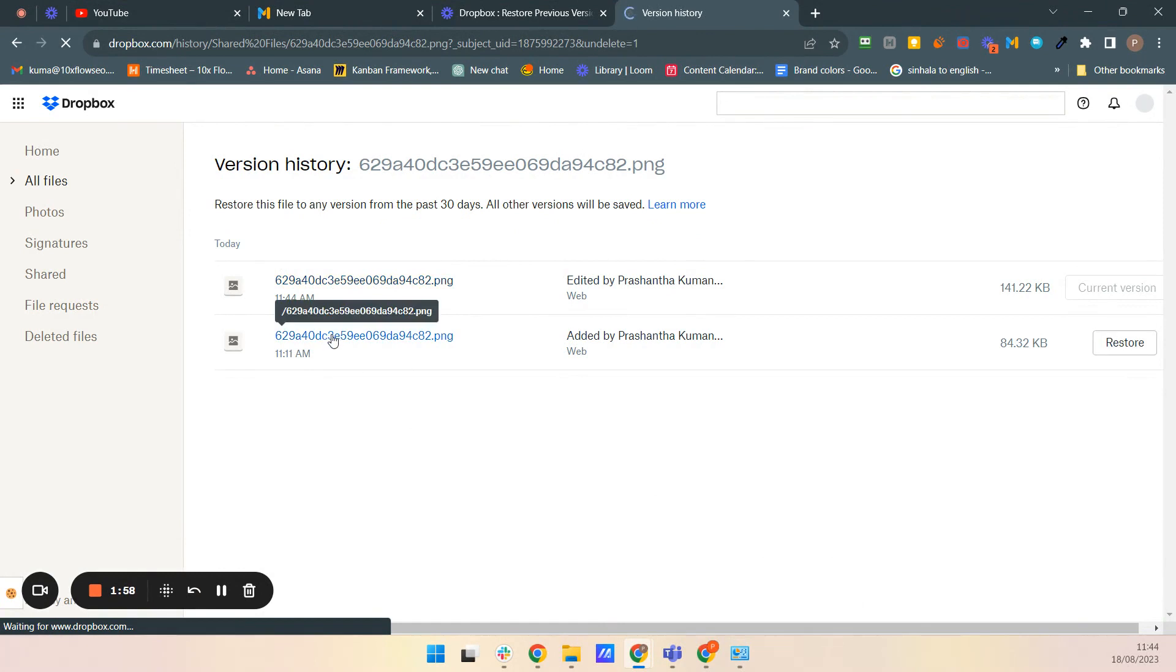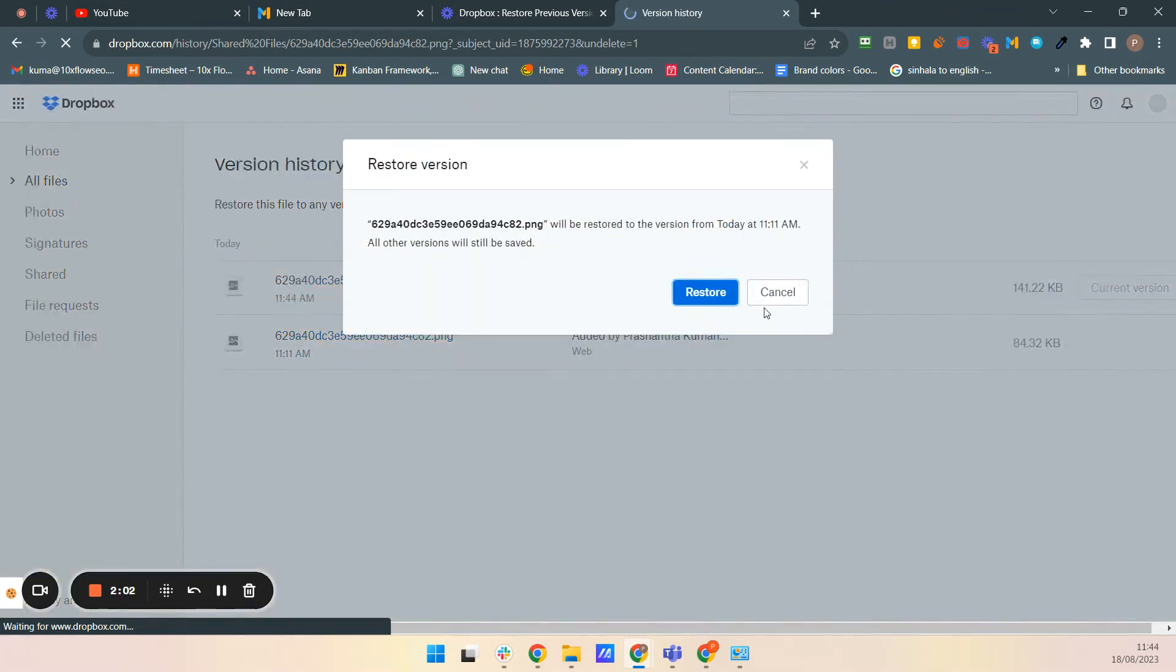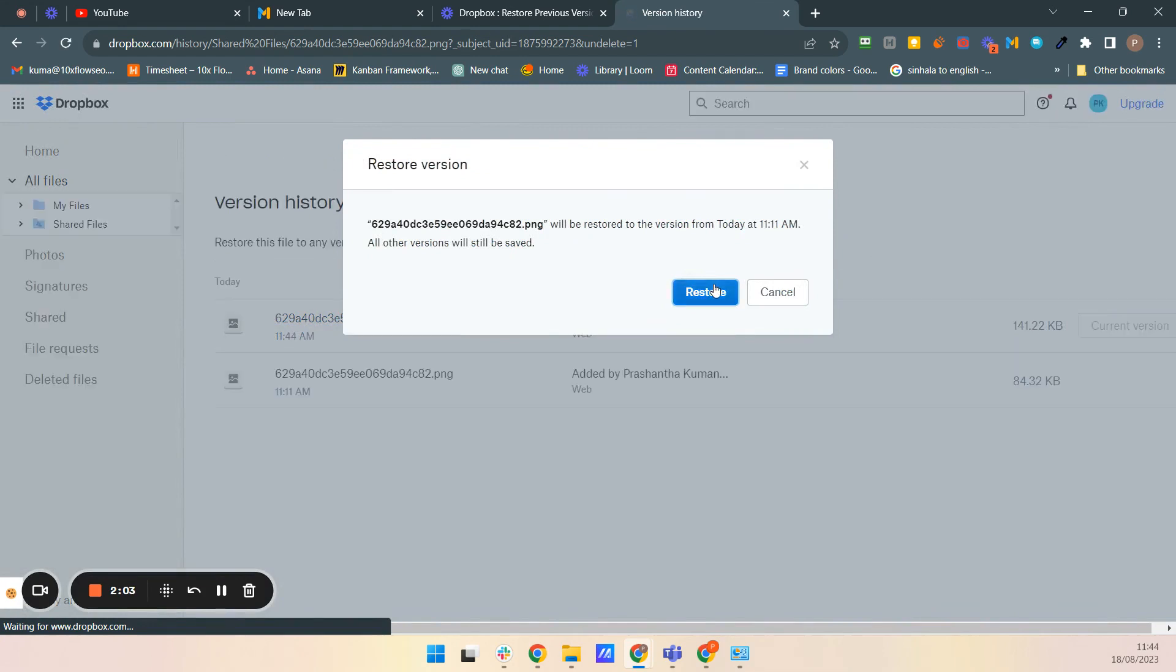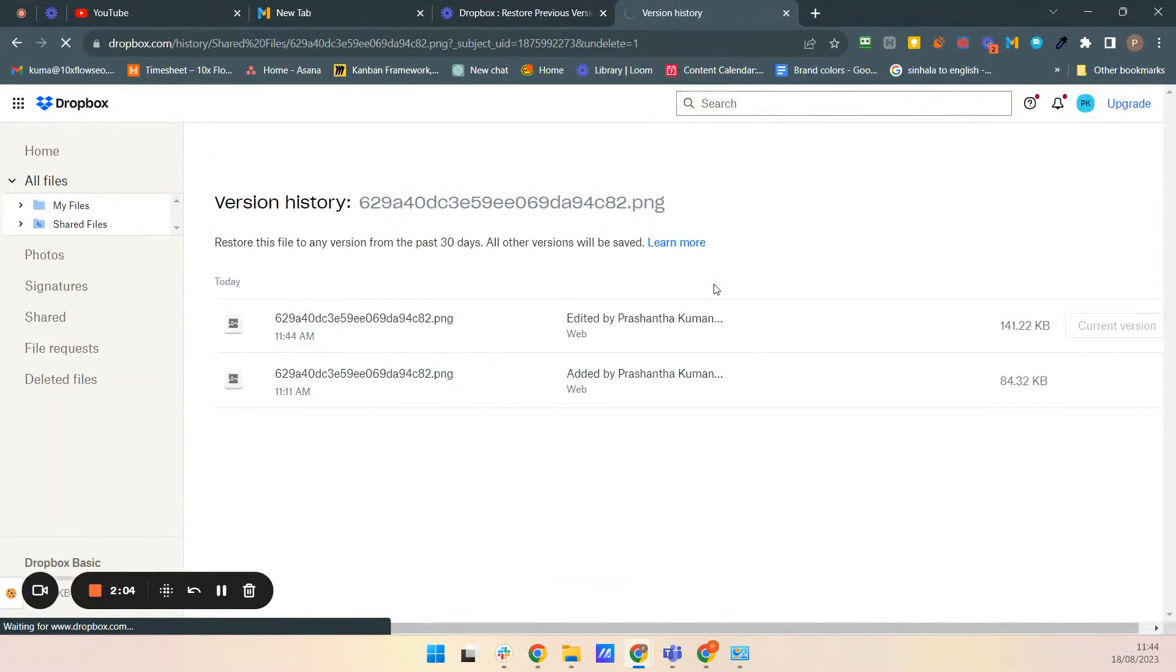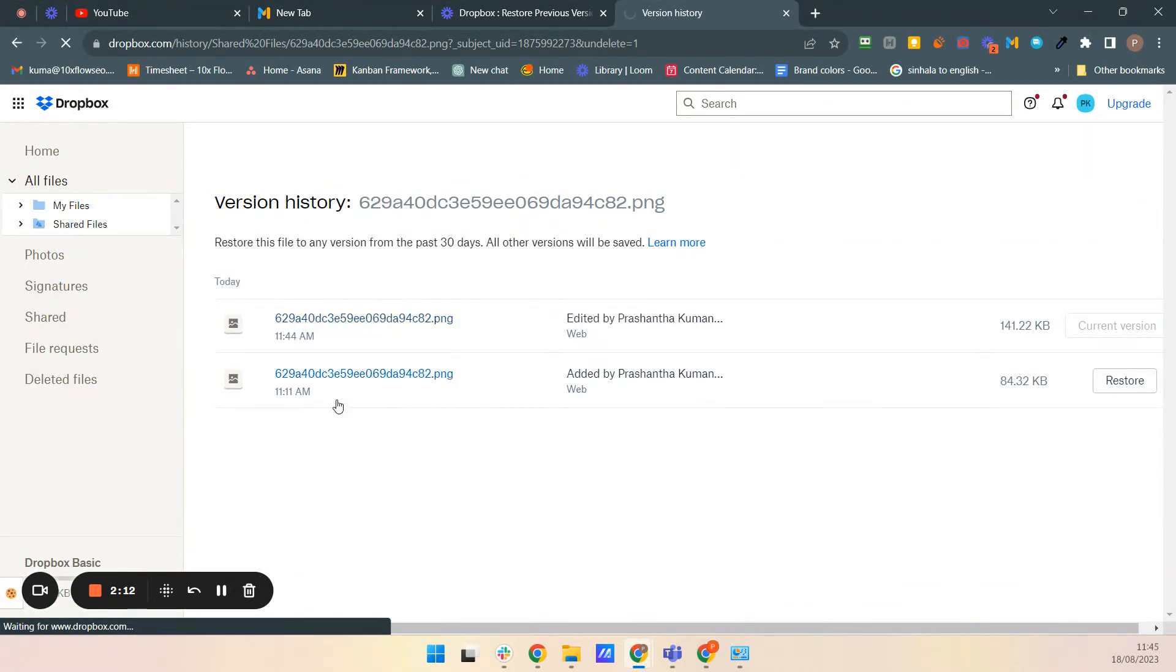So we can restore this version by click this list option. And now it's restoring back to this version.